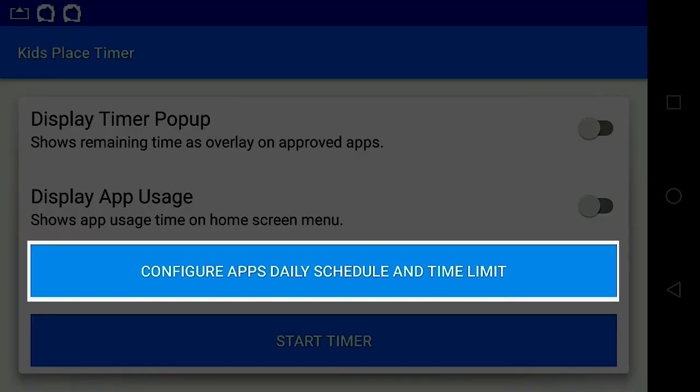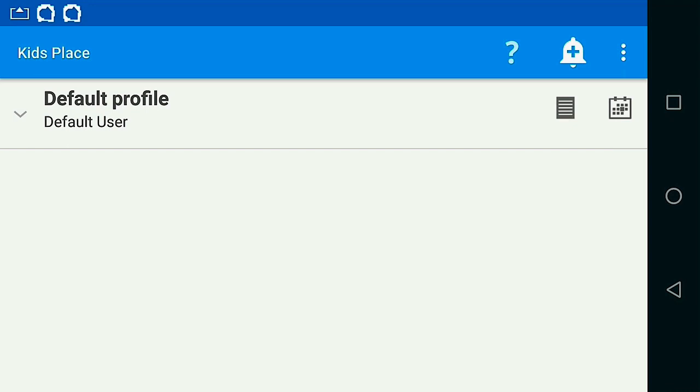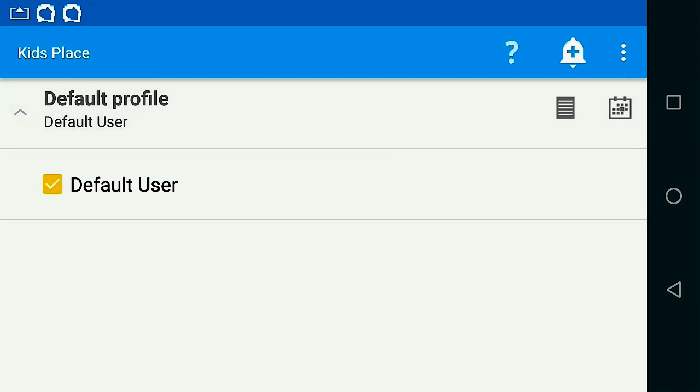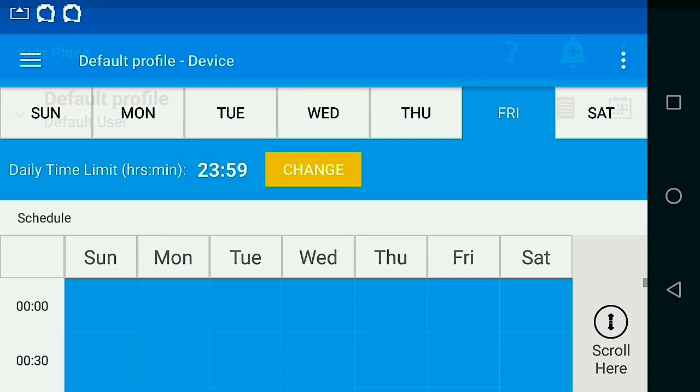Select the Configure button. Select the User Profile. In this case, there's only Default. Select the Schedule icon.